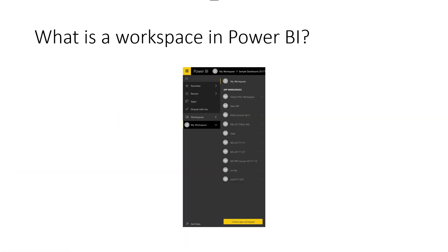First, what is a workspace in Power BI? I'll assume you already know a little bit about workspaces. A workspace is like a working environment — like a shared folder. You can have Power BI content in it and share it with others. For more details, use the link in the description below, which explains workspaces in my other article and video.